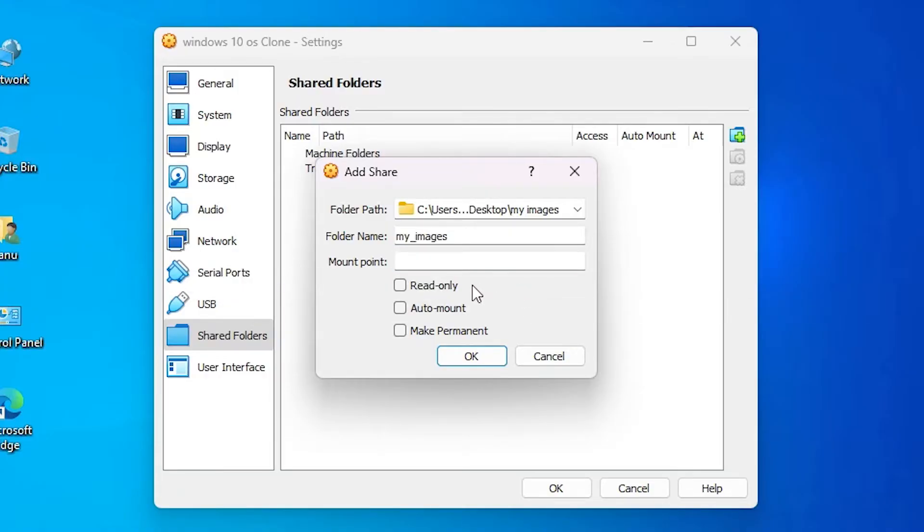Next option is Read Only. If you check this then your file is read only. It won't update or allow any changes on your file. So I uncheck it.